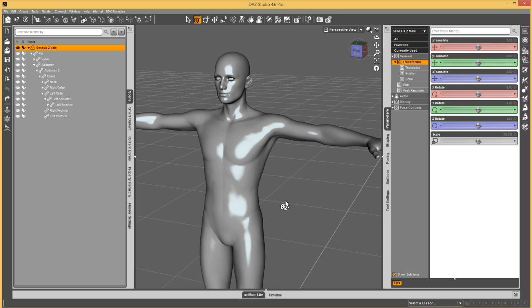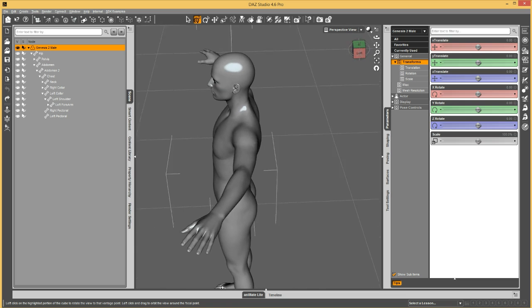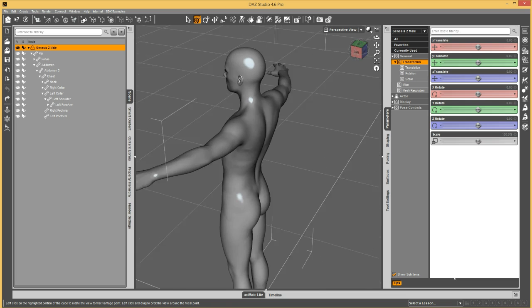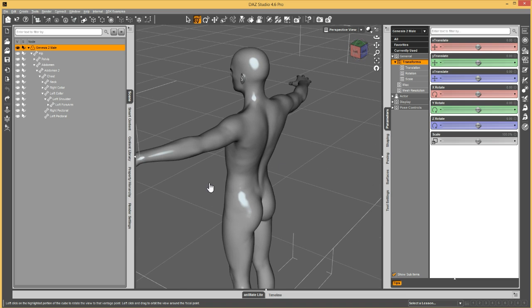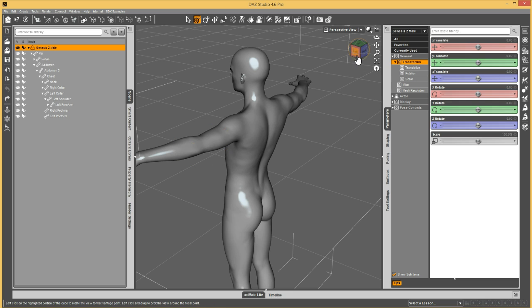A joint corrective morph can be used for various uses, such as correcting a problem that is happening when a joint is bent, or maybe it is something like you want to flex a muscle.